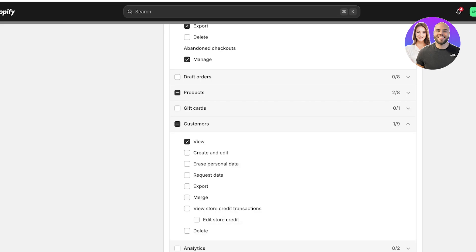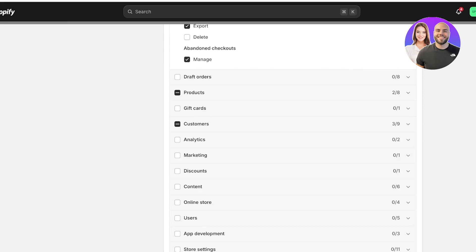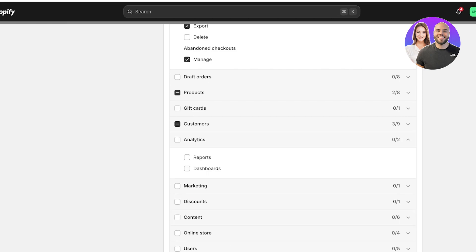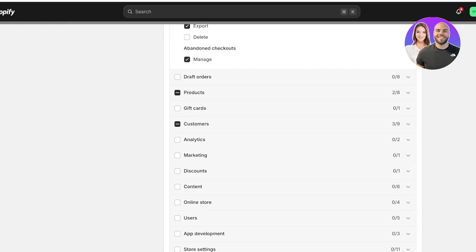Then I want them to be able to manage customers. So I want them to view customers. And I want them to view store credit transactions. But I don't want them to be able to edit any of this stuff. I want them to be able to request data. And you can see when you trigger options like these, Shopify in itself will tell you that this is a sensitive permission. So you need to ensure that you are delegating these authorities very carefully because this is a lot of your store info.